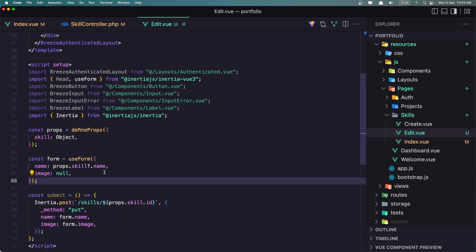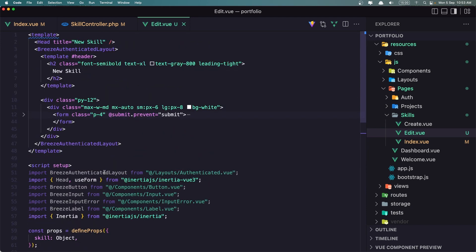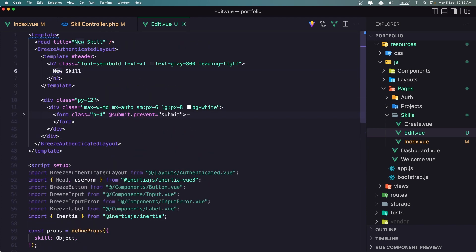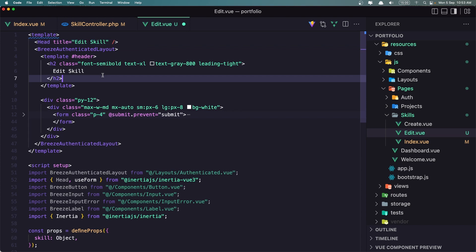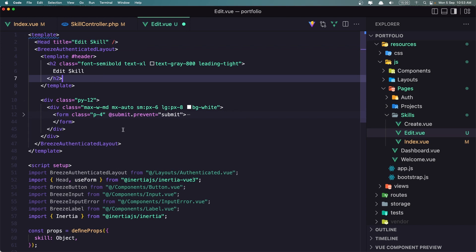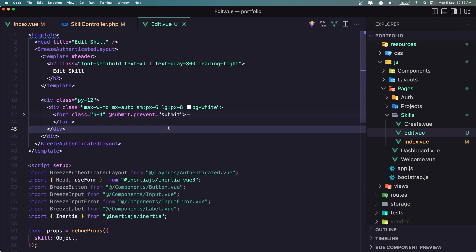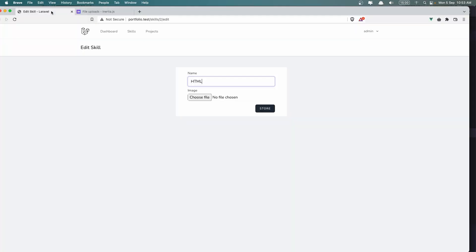And that's it for the changes. Also instead of 'New Skill' I'm going to say 'Edit Skill' here and also in the title. The form submit looks good — let's save and refresh. Everything is okay.